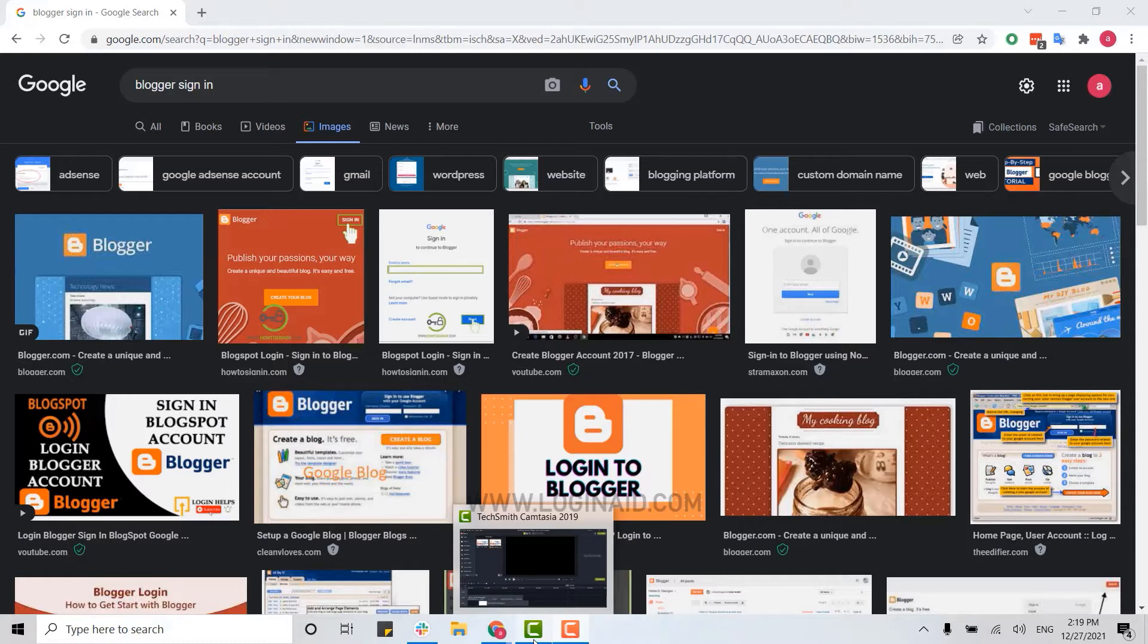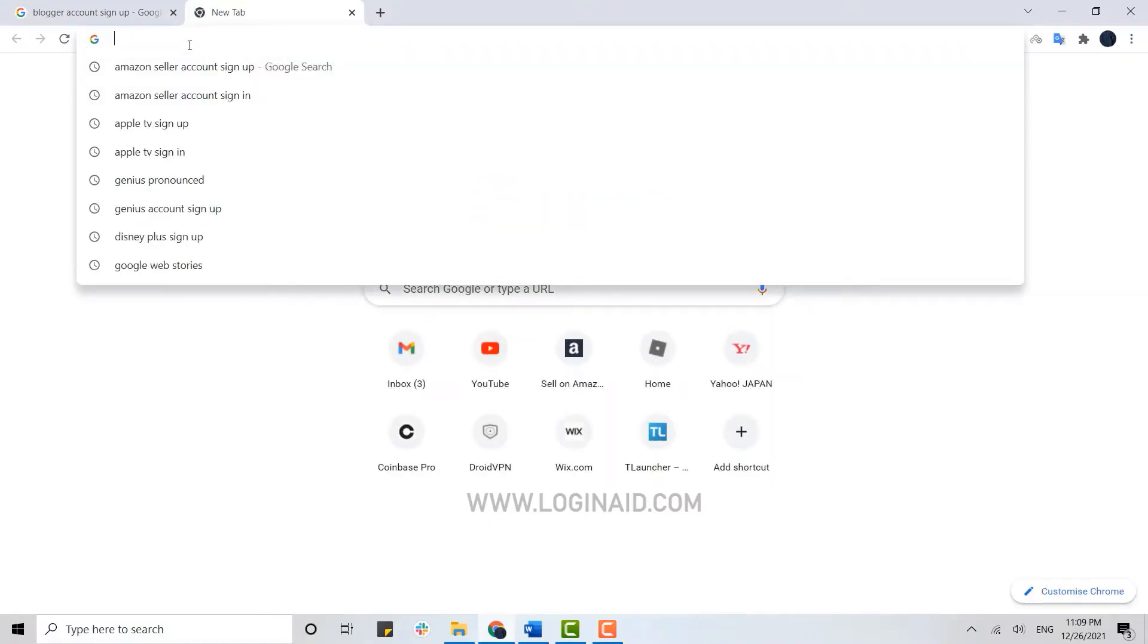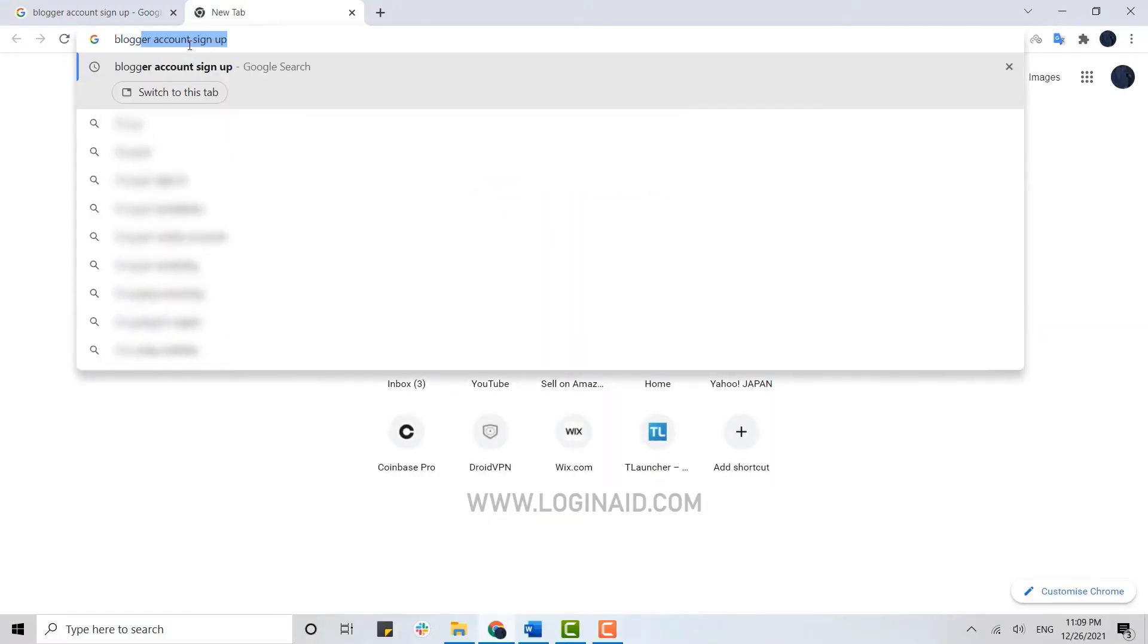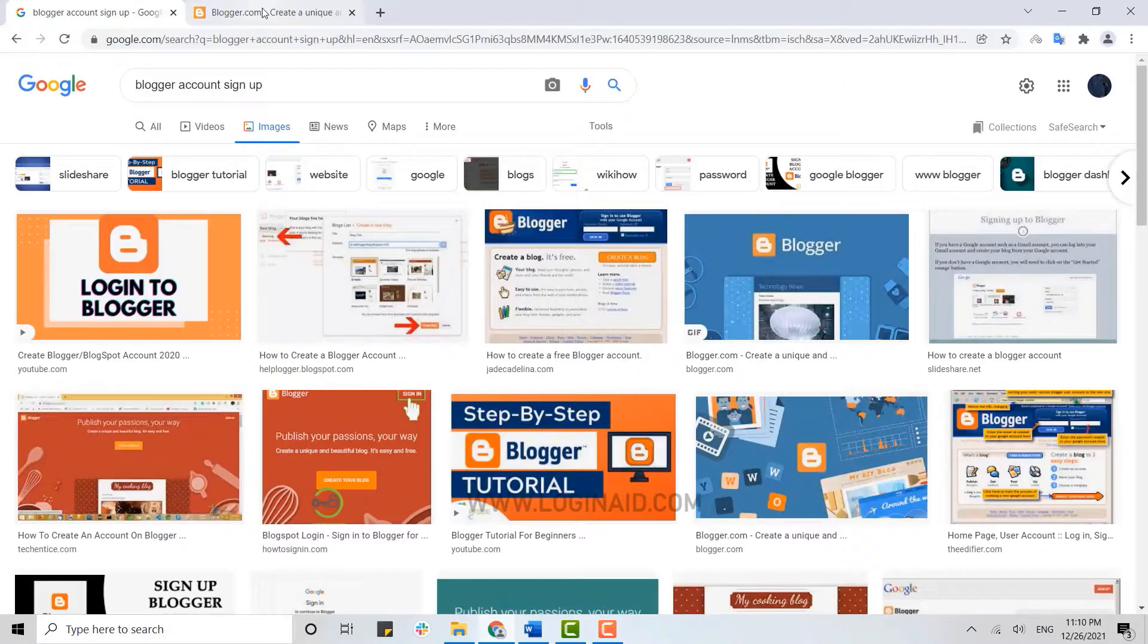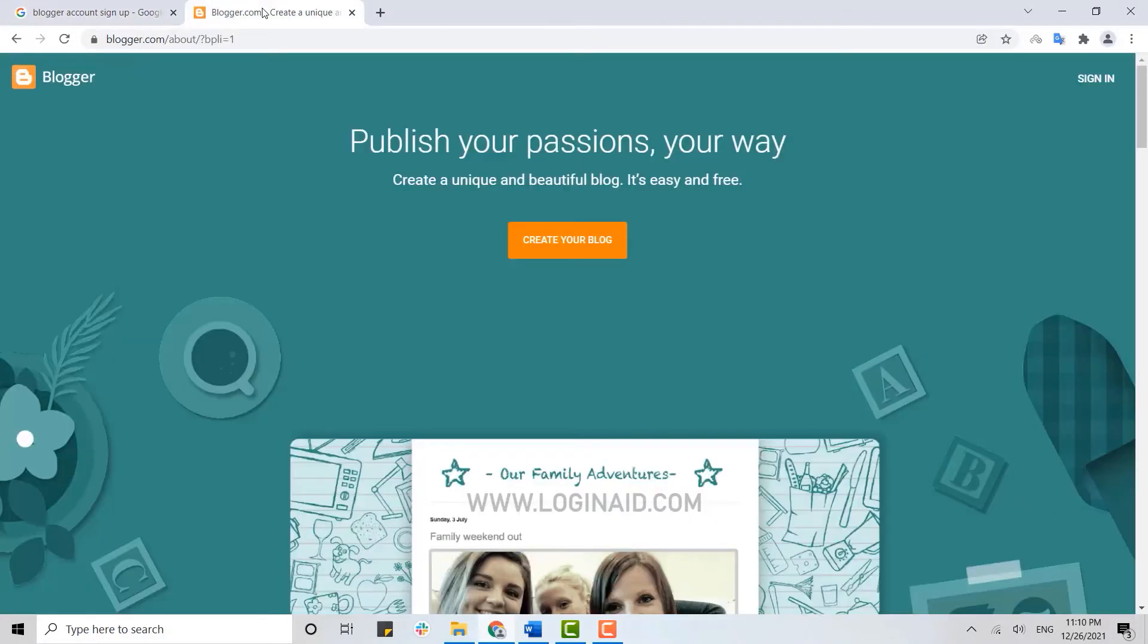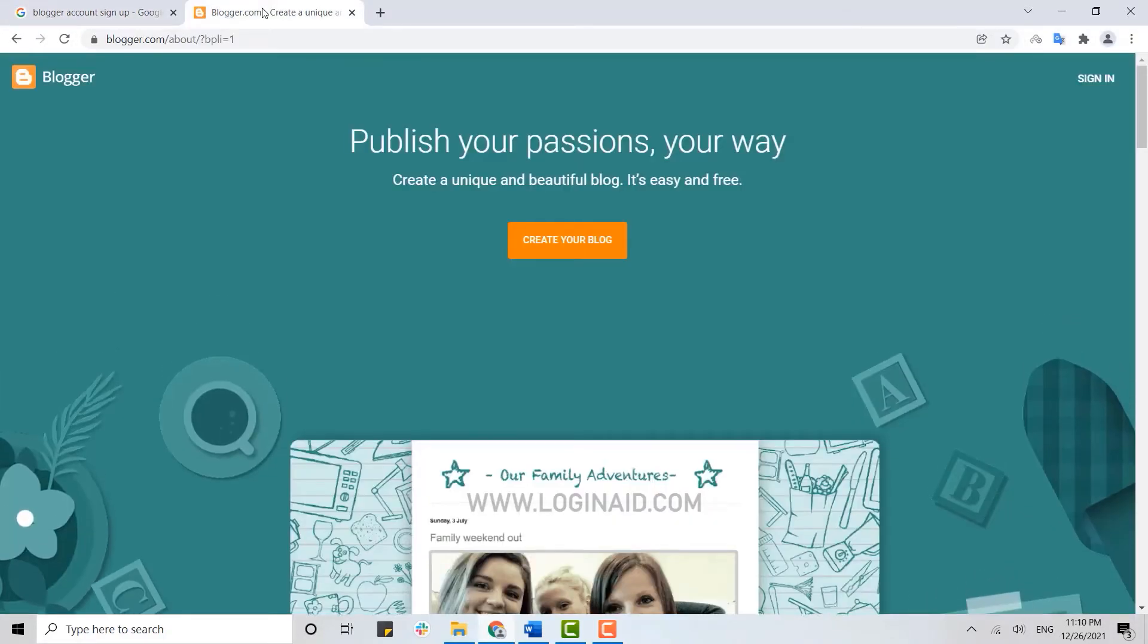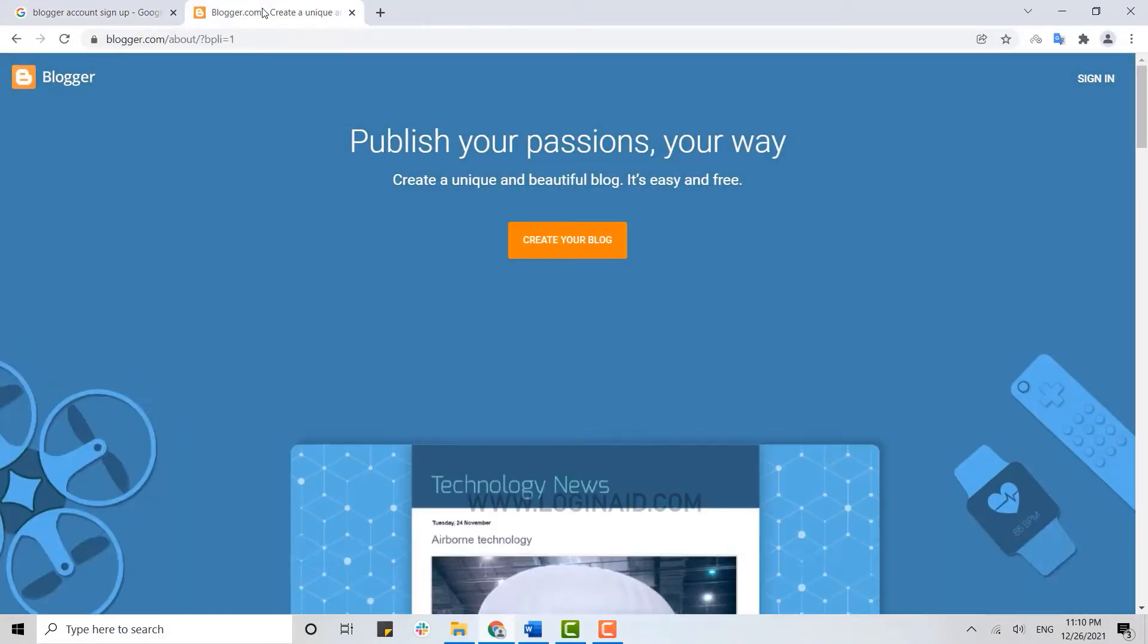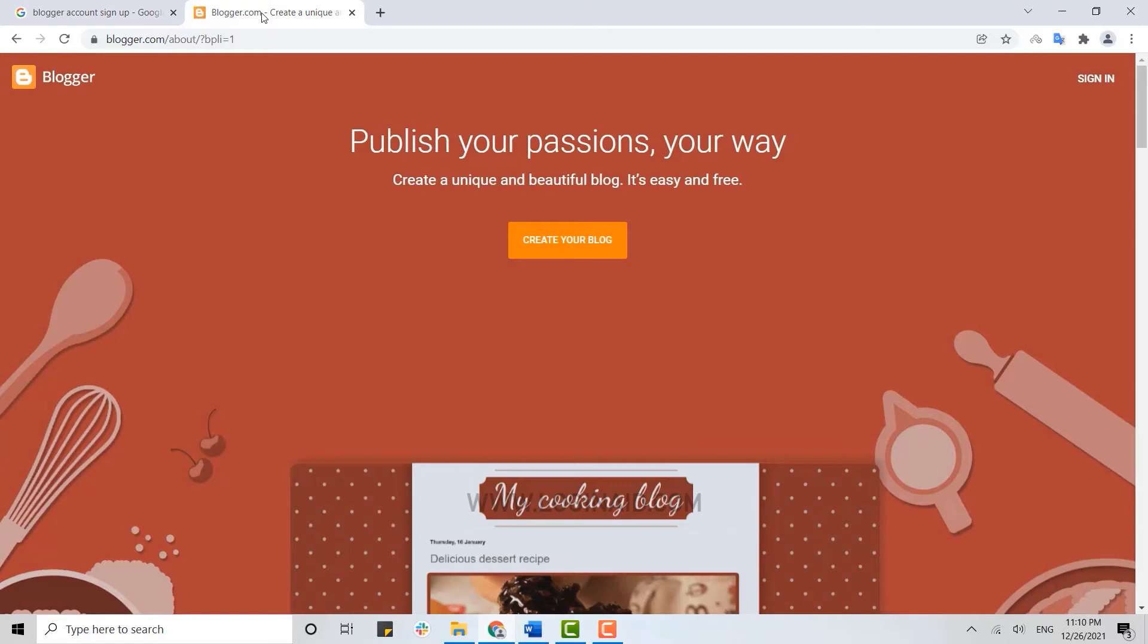a browser and open a new tab. There on the search bar you type in blogger.com and press enter. Now once you're at the web page of Blogger, you need to click on sign in